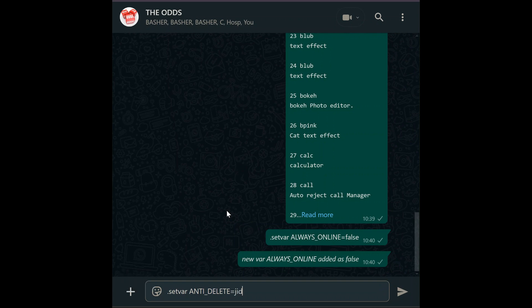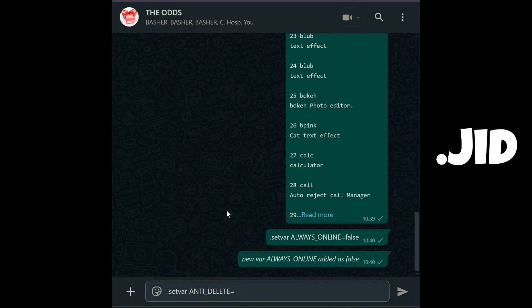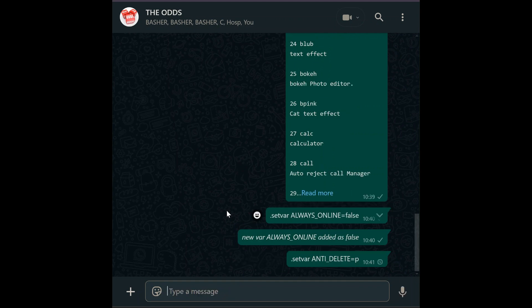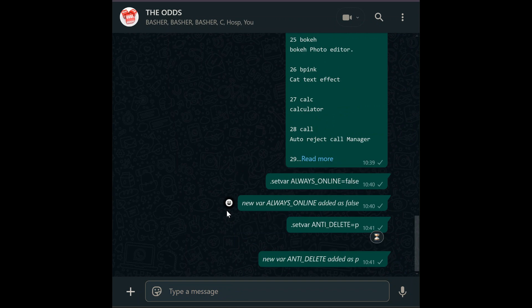Need stealth? Use: set var anti_delete equals jid — replace jid with a chat ID to send deletions to a specific chat, like a moderator's inbox. Turn it off with off when surveillance isn't needed.